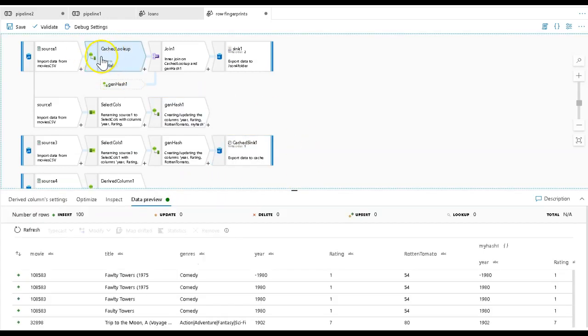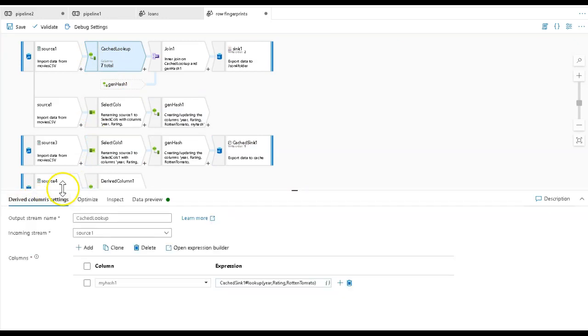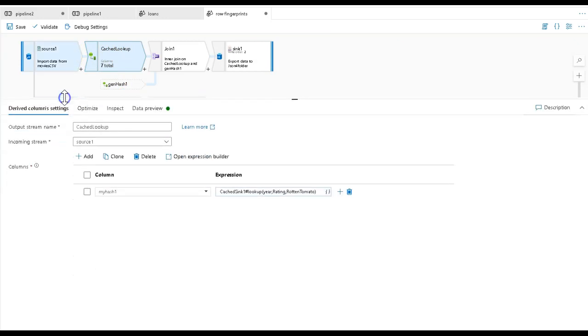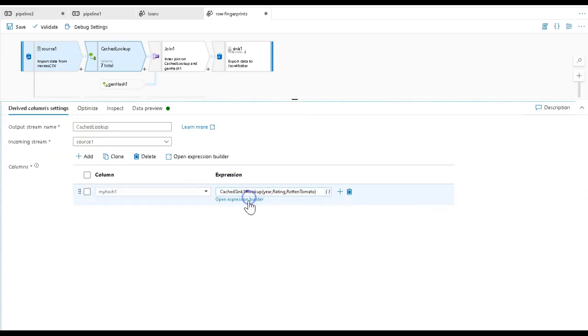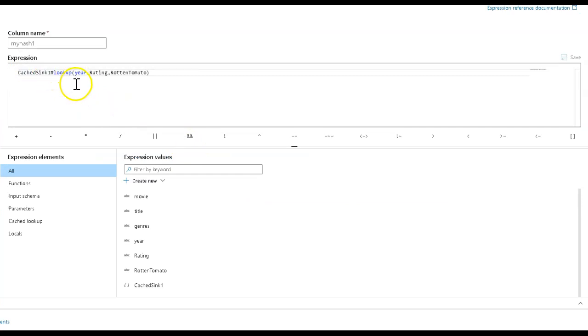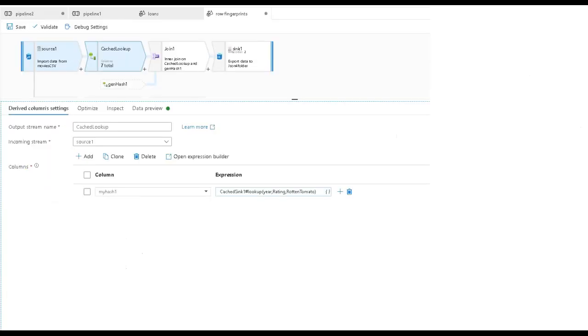Now in this derived column up here, I'm going to get that hash value out of the cache by calling it my hash one. The expression is going to be cached sink one using the lookup function on those three properties, those three keys coming in. This will give me the same exact hash value.